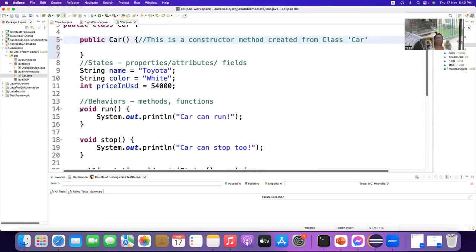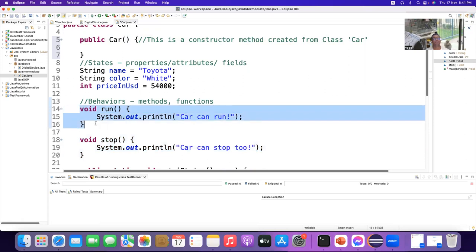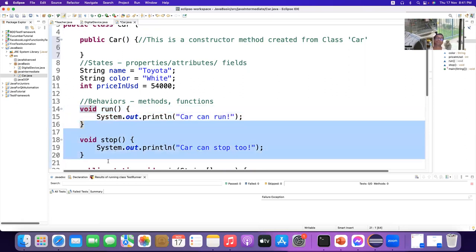These other methods are not created from the class name — they are behaviors. These are methods of the class, and these properties are properties of the class.